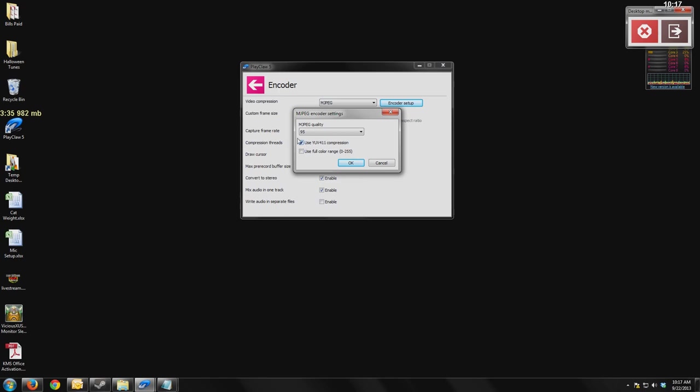This helps compress things a little bit further. And if you really, really want to have every single color show up in your videos, you can enable this new feature here for the full color range.